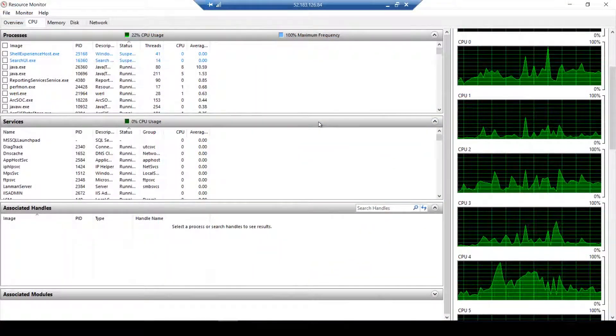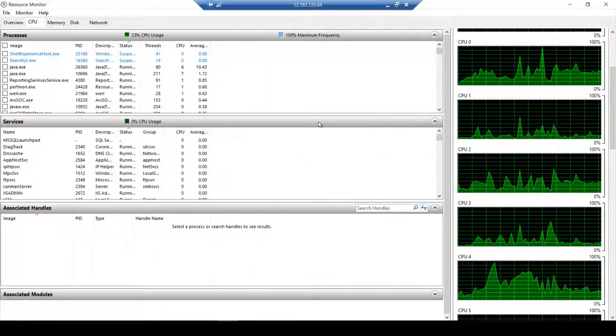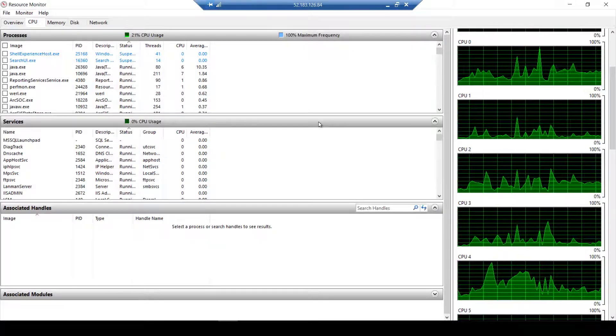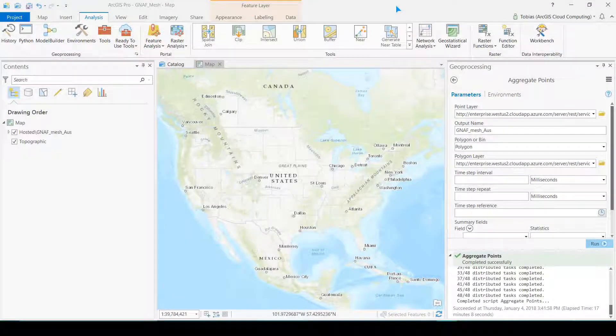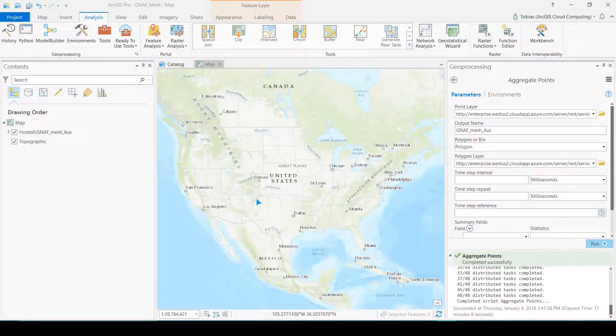I then waited 17 minutes for this national scale aggregation of millions of points to complete. I could then visualize the results in the desktop.